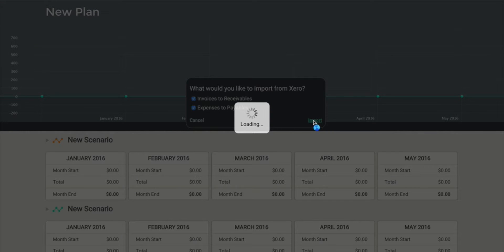Now depending on how much data you have in Xero, this could take a few minutes to import, especially if you have a number of years worth of data and a lot of records every month. But when you come back to Dry Run the next time and refresh your data, it actually won't take very long at all — likely well under a minute to update.